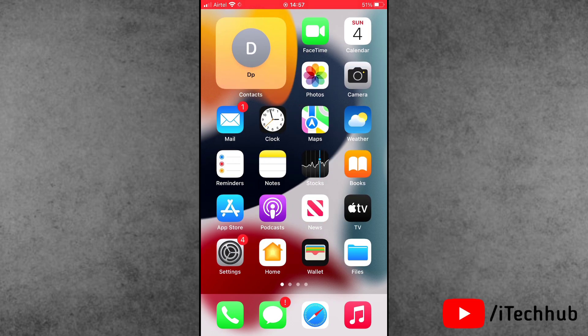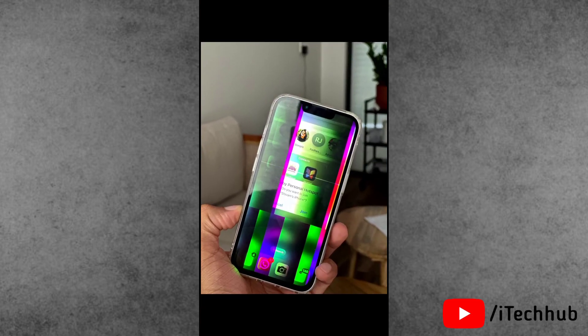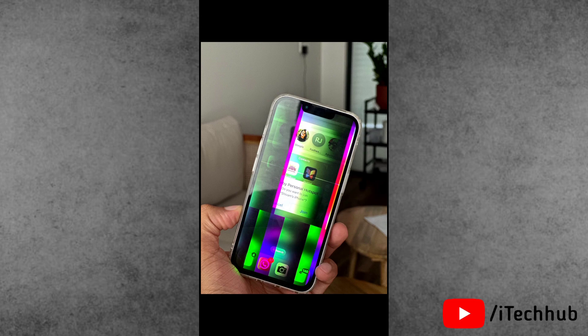This update causes problems like flickering screen, particularly noticeable on the left side, green lines appearing across the display, brief periods of pink and grey colors, and white and green flickering lines spanning the entire screen. These types of problems show on iPhone 13 series after this update.